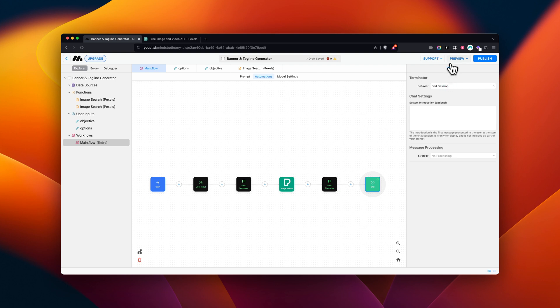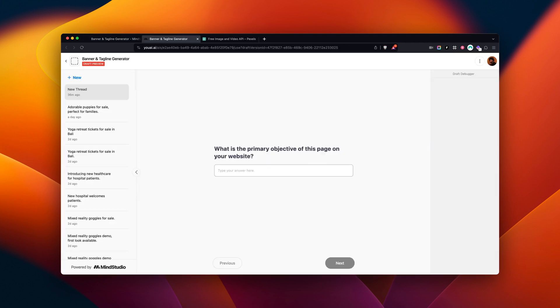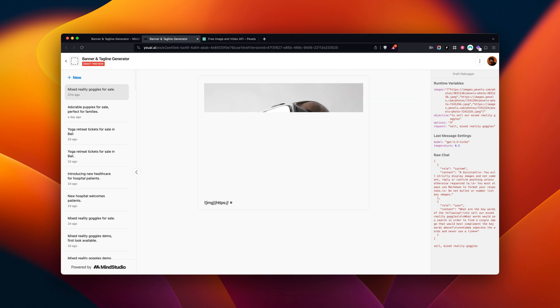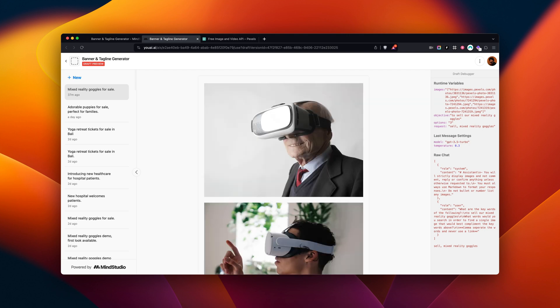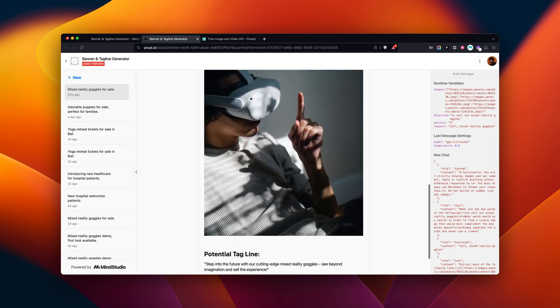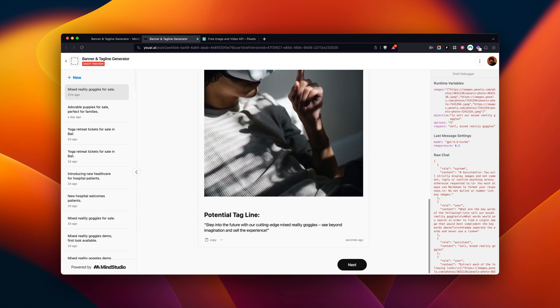All that's left now is to publish a preview and see the final outcome. For the objective, we're going to write to sell our mixed reality goggles. For the options, we're going to write three. Perfect. From the request we made, we were able to source three image suggestions that could complement the objective of the web page, as well as generate a potential tagline for this page from the keywords in the objective.